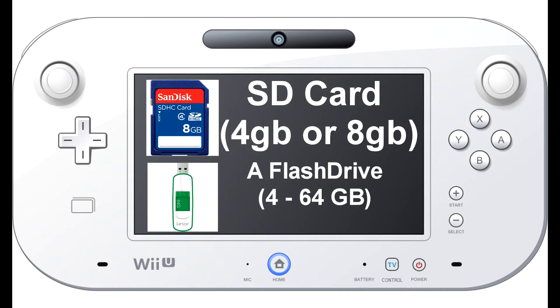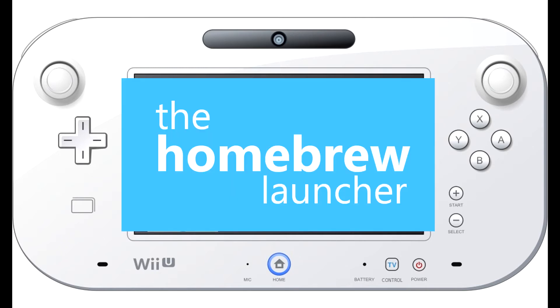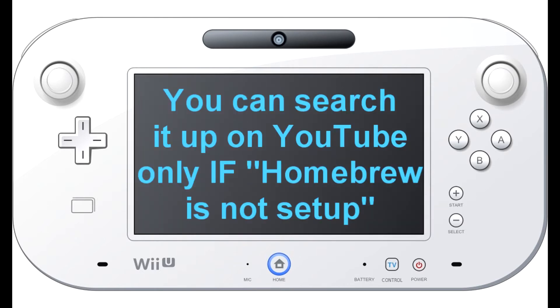I would probably say actually you might need the flash drive because your Wii U - it depends on the storage. I need one because my Wii U has no space left, so I just recommend you using it. That's all you need. Now I'm gonna show you what you need on your files. You're gonna need to place some files on your SD card.